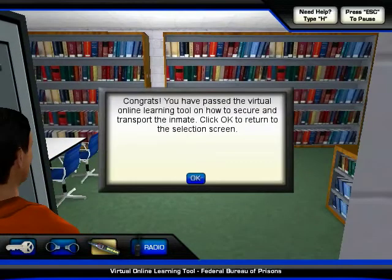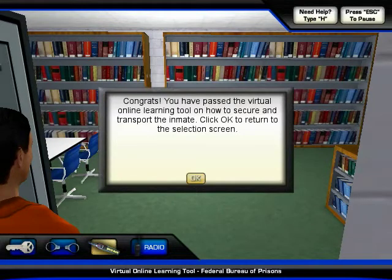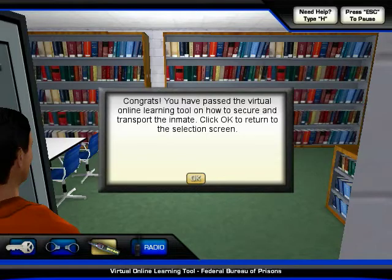Congrats! You have passed the Virtual Online Learning Tool on how to secure and transport the inmate. This is a rough prototype demo, to provide examples of how our virtual online learning tool can be used to learn procedures.